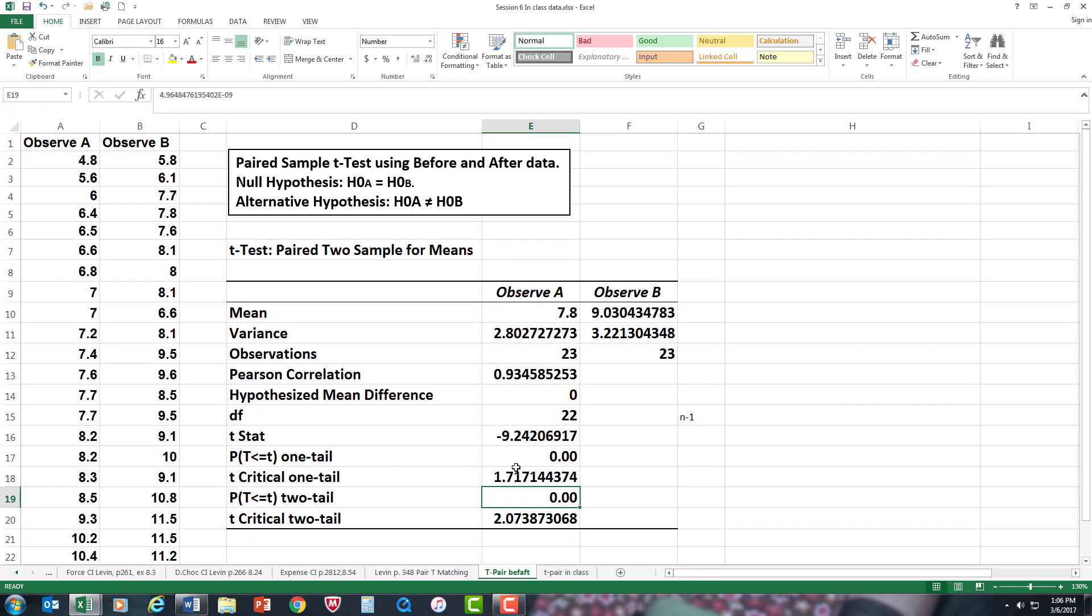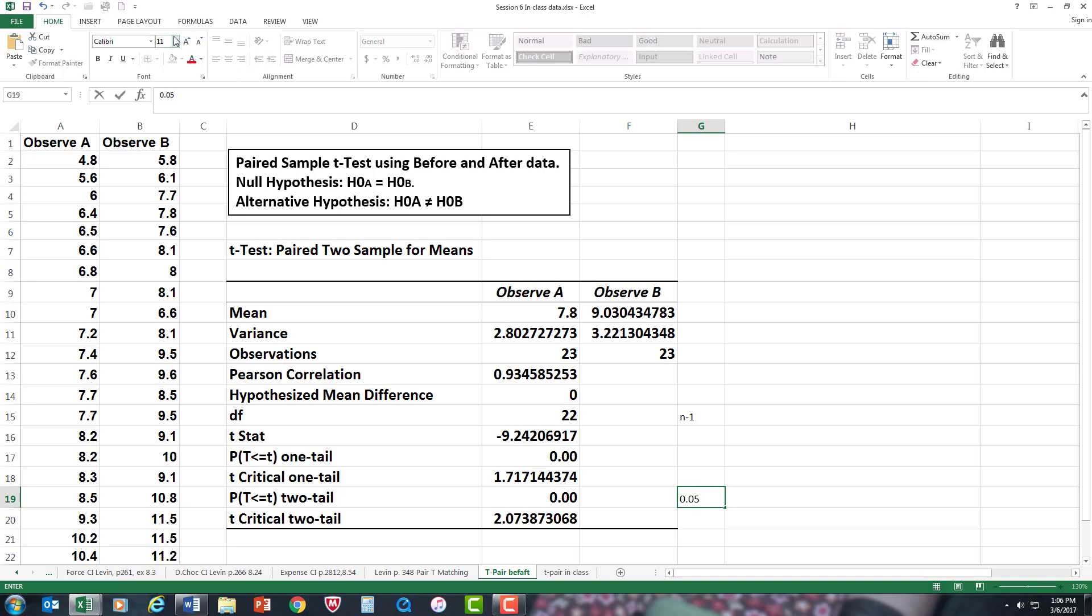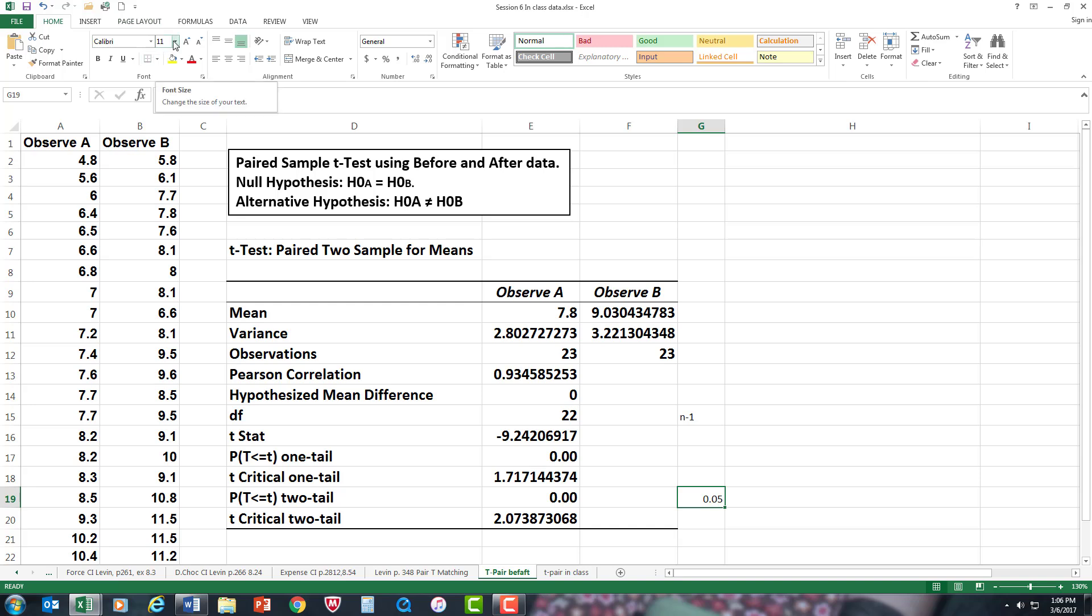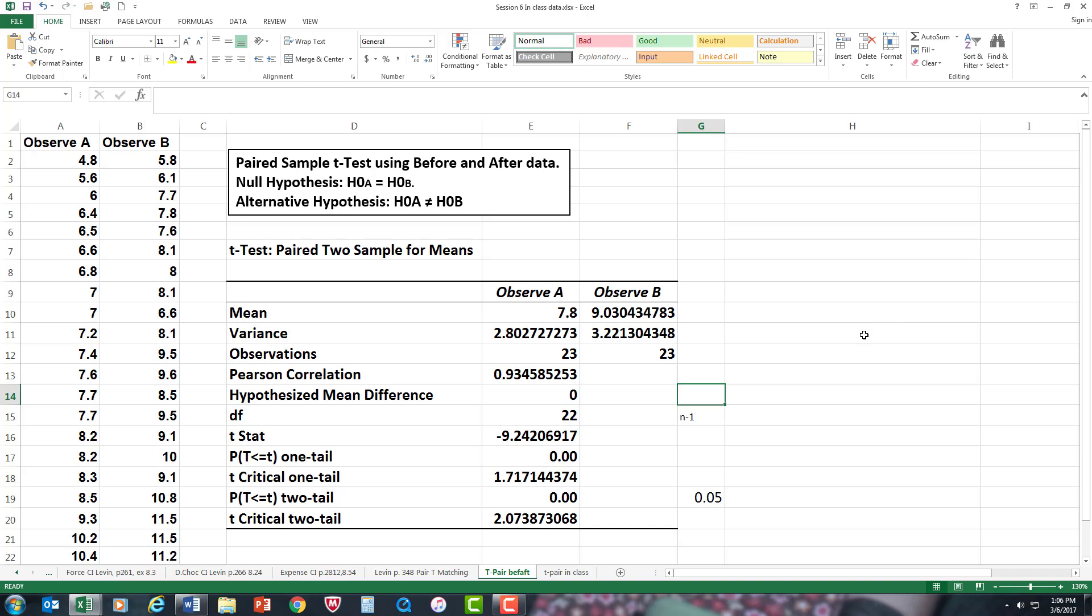In order to accept and reject the null hypothesis, nowadays we're looking at the two-tail. If the p-value is less than the alpha level, which in this case was 0.05, you can say yes, you can reject the null hypothesis. Yes, there is a difference. They are not equal anymore. There is a difference between the pre-test to post-test.